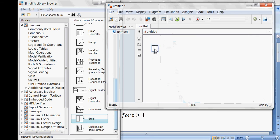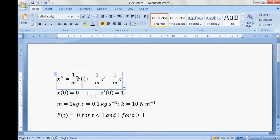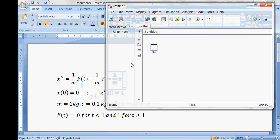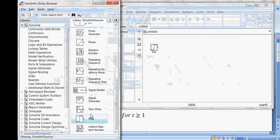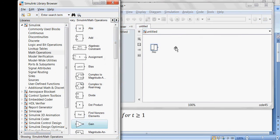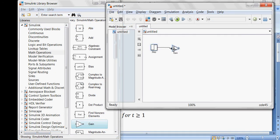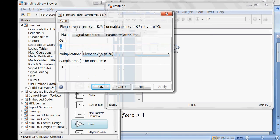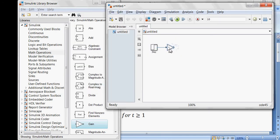We've now created f of t, but it needs a gain of 1 by m. Go to Math Operations and add a gain block, placing it after the step function. The value of gain is 1 by m, and since m equals 1, this is 1 by 1 which remains 1 — so the default value is fine. This gain block represents the 1/m factor applied to f of t.